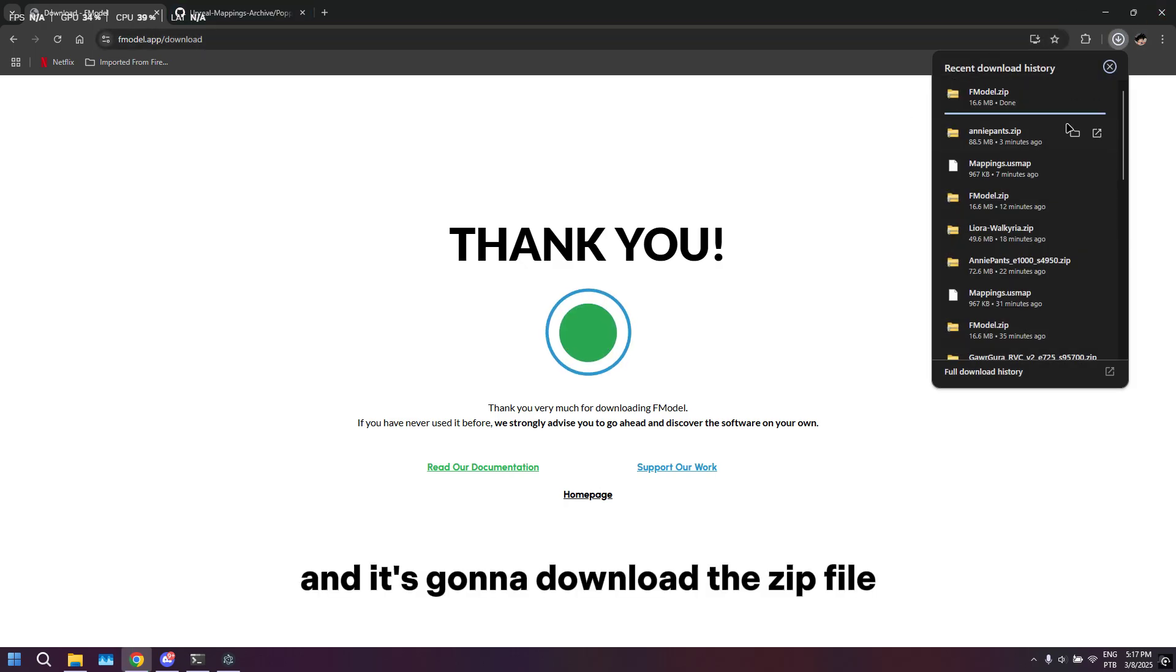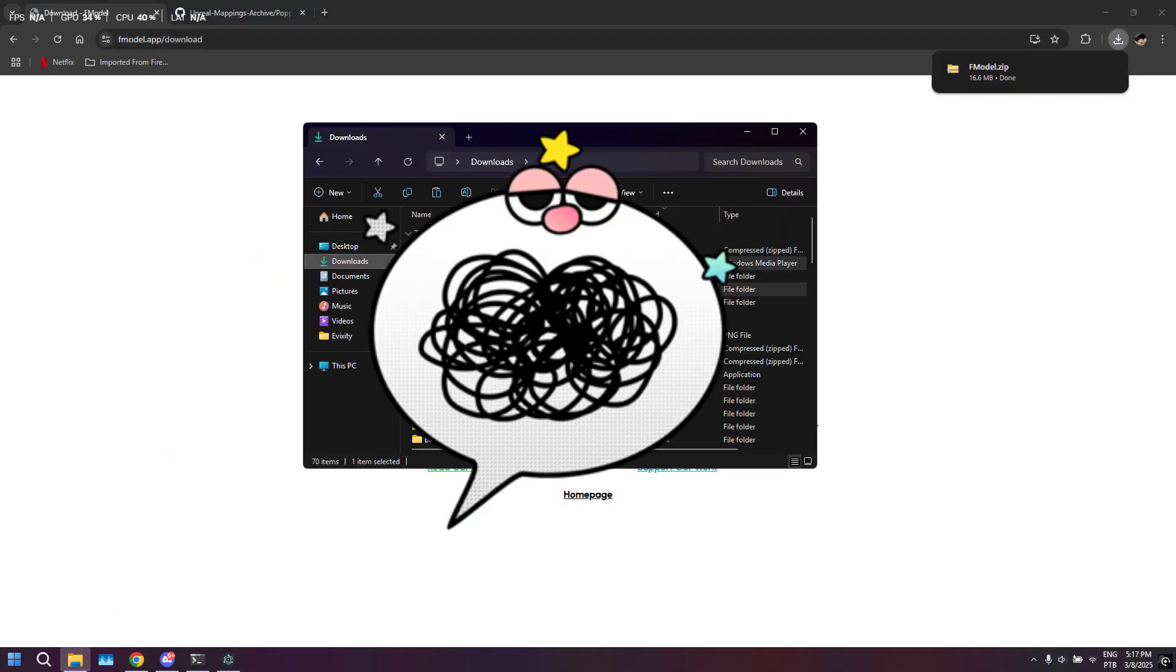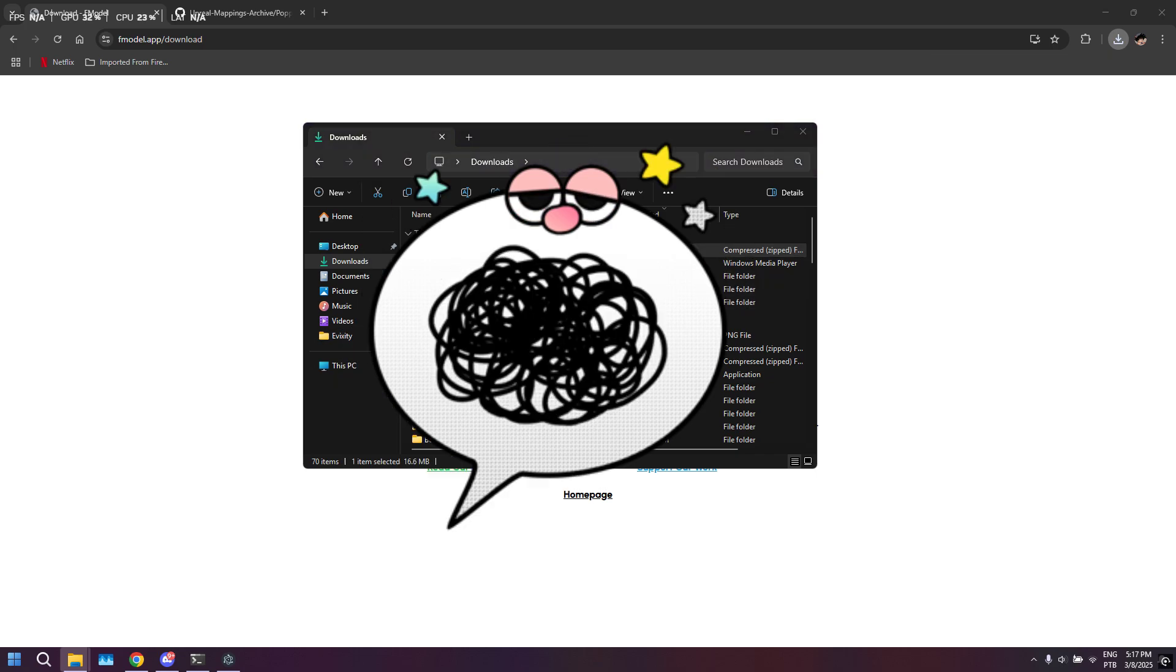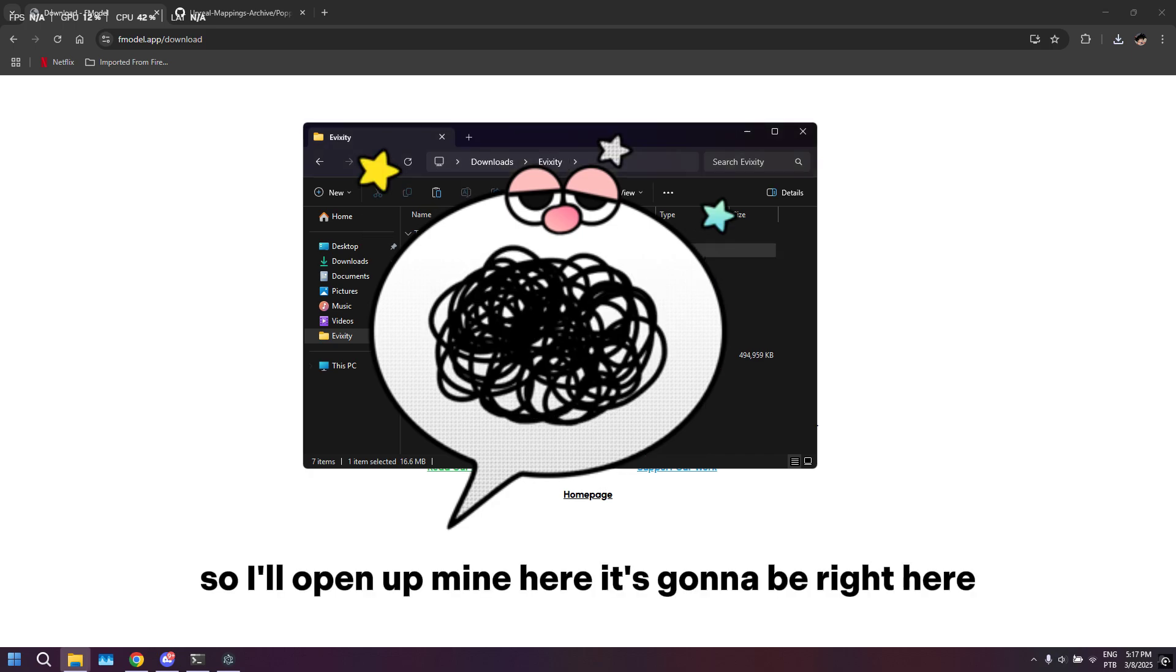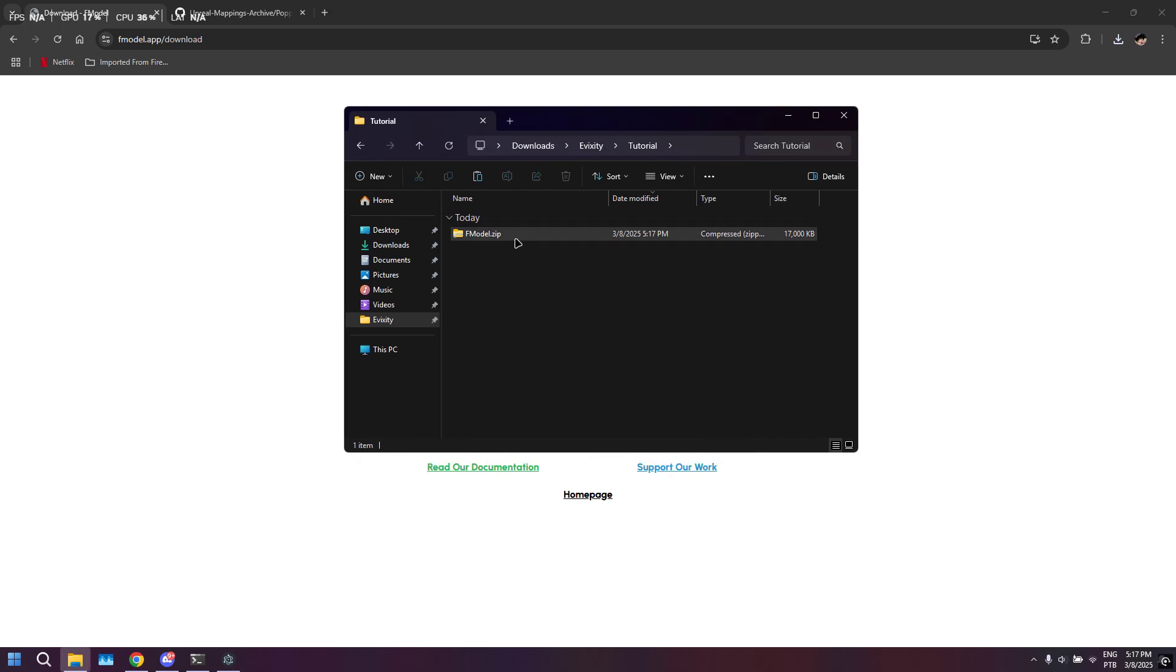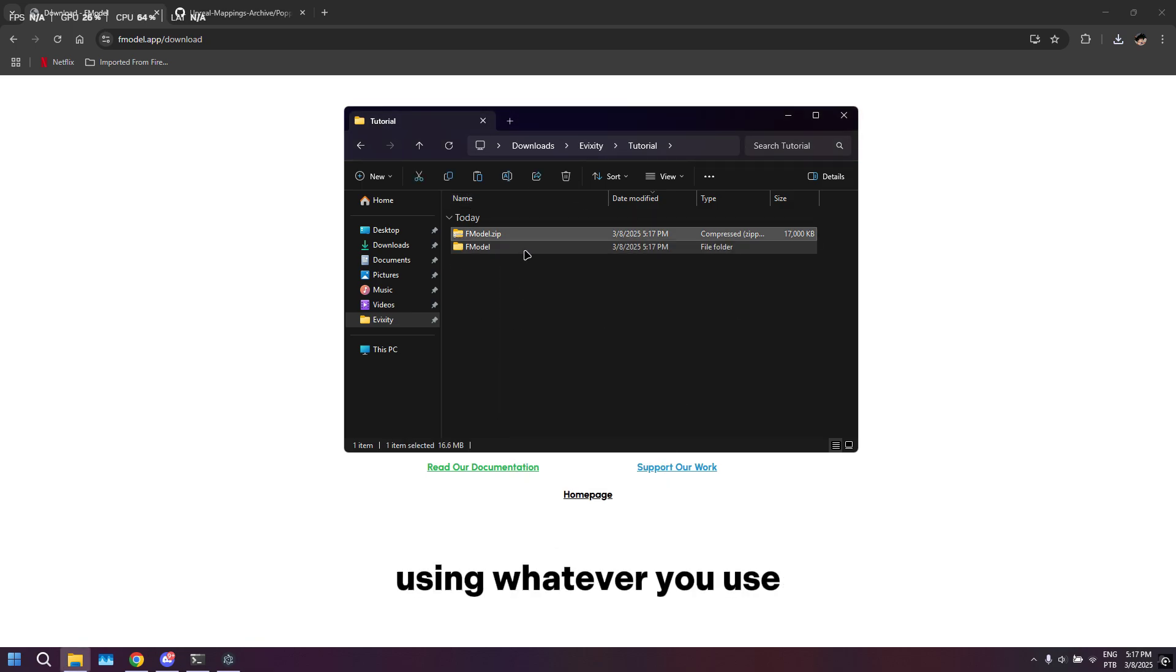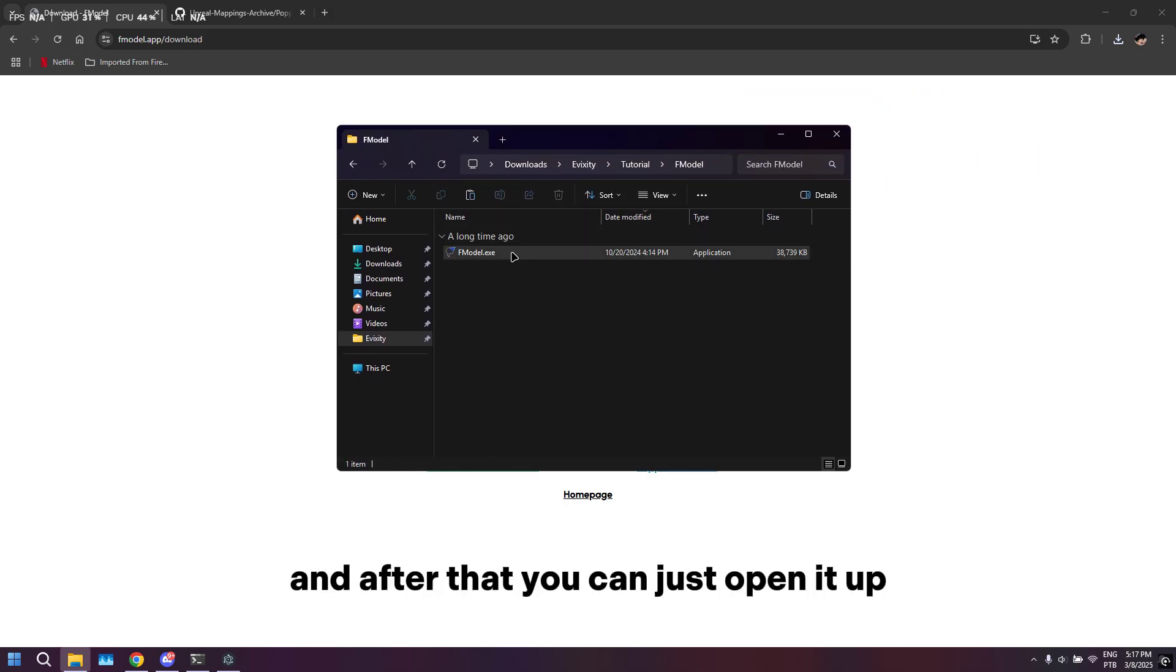It's going to download the zip file. Choose wherever you downloaded that zip file. I'll open up mine here. You just want to go ahead and extract it using whatever you use, and after that you can just open it up.